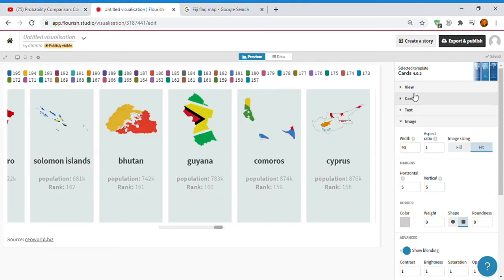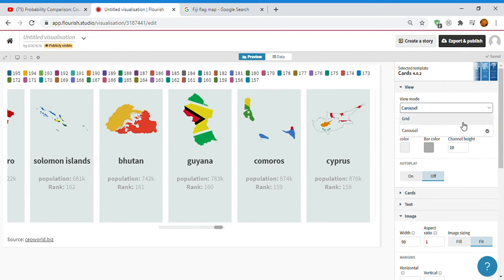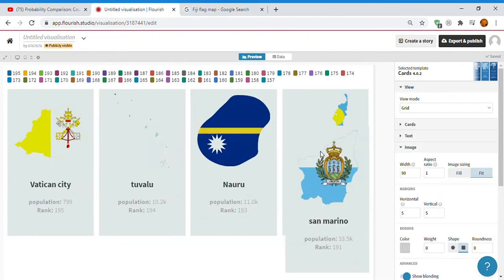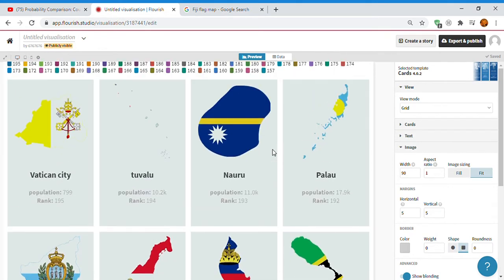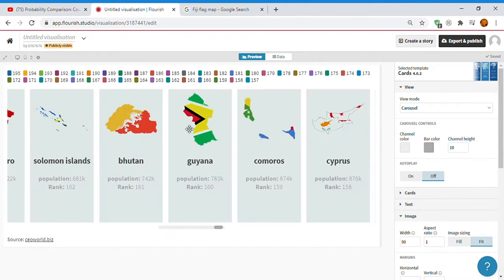You go to view. Here you could see these two. Grid means like this, but if you go to carousel, it is literally like that.